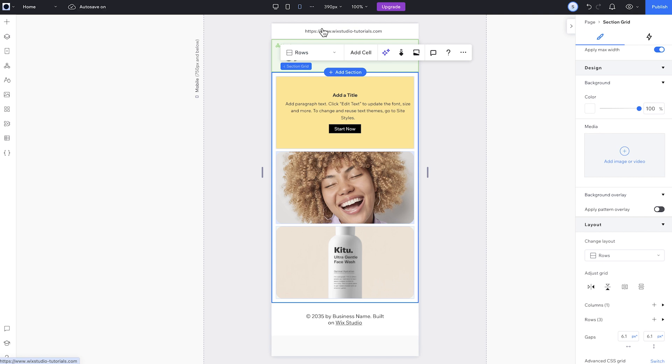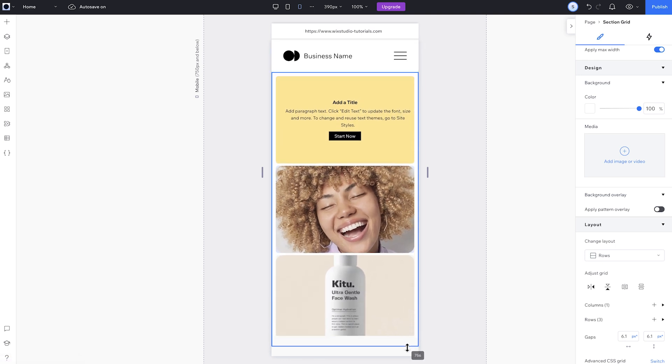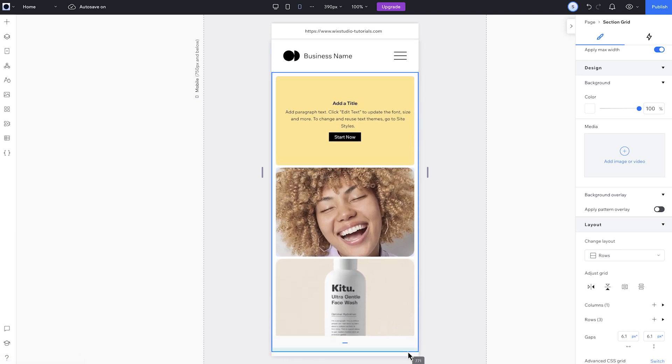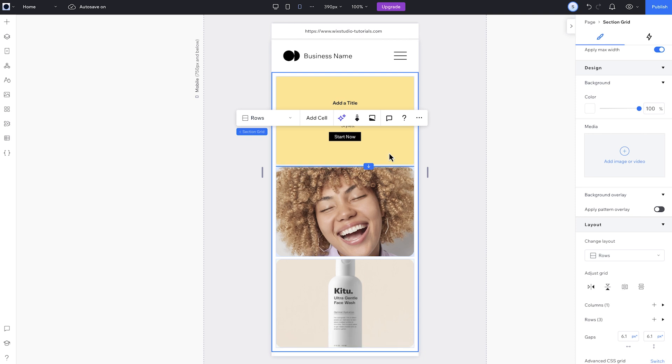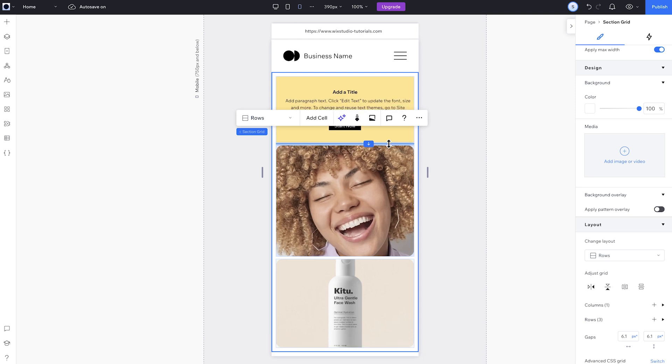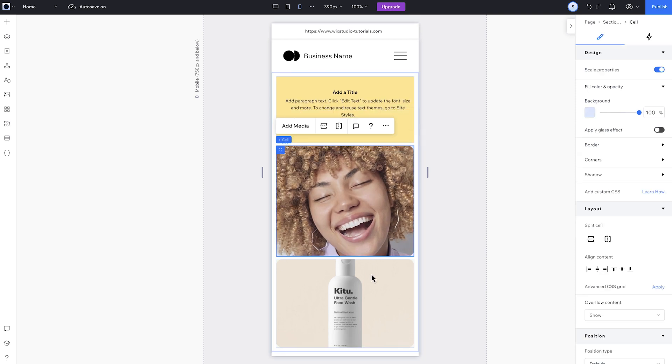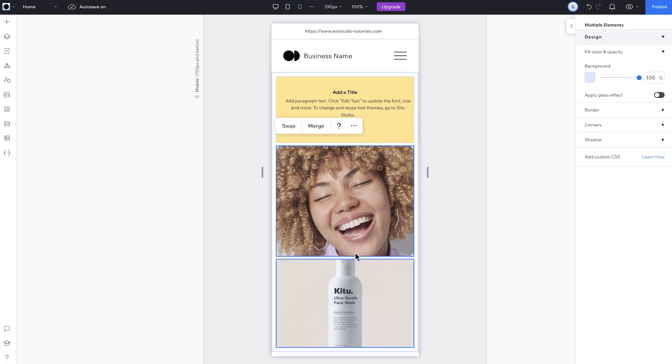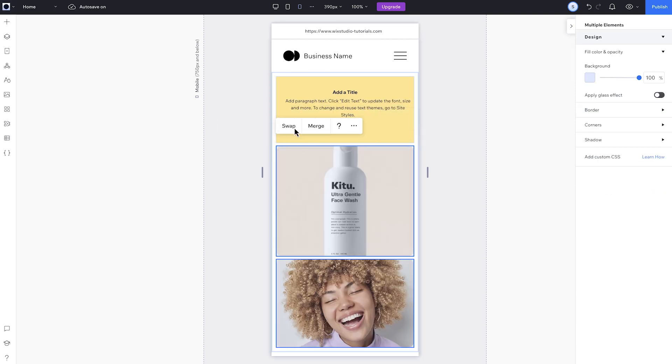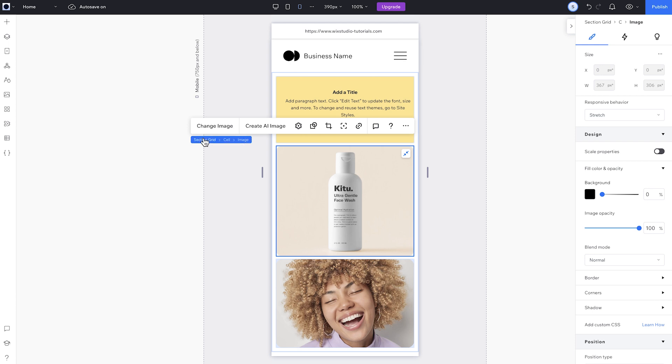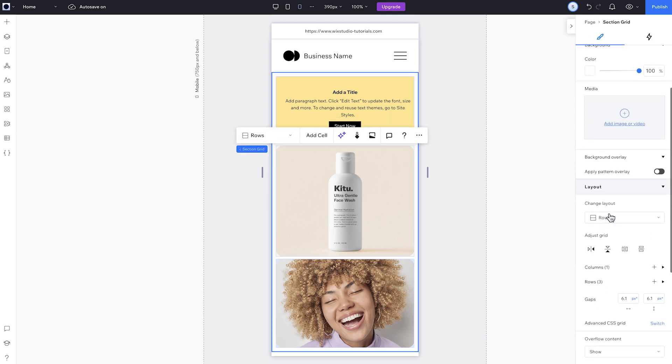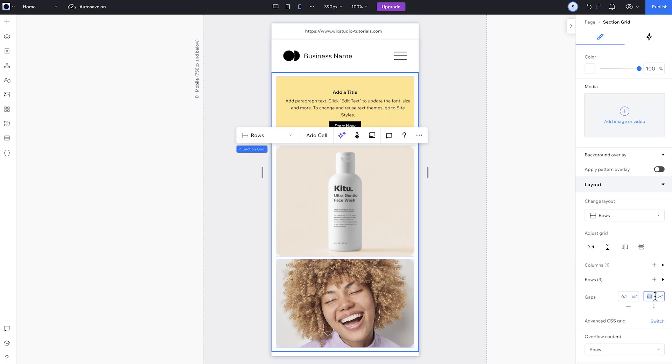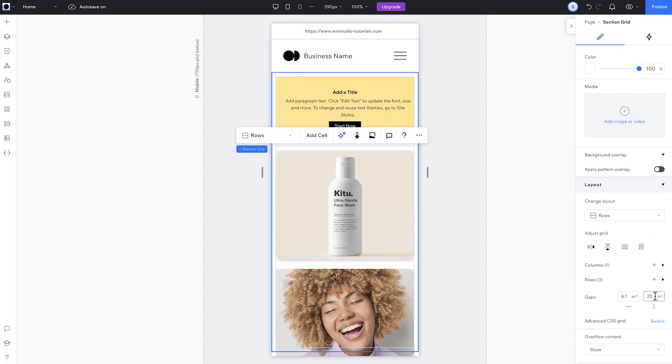When you change the grid layout, Studio automatically rearranges and optimizes it for you. You can also make some more changes, like making the section itself taller and adjusting the row heights. You can reorder the cells and change the gap, all without messing up the other breakpoints.